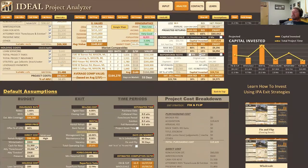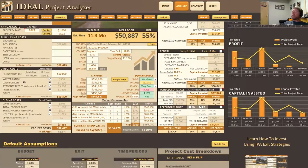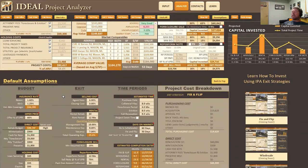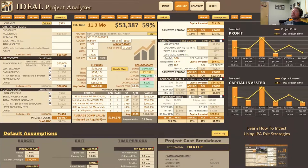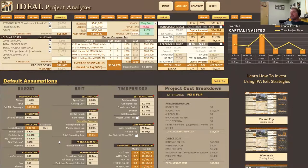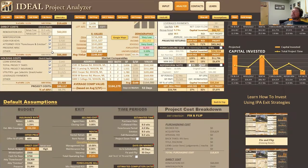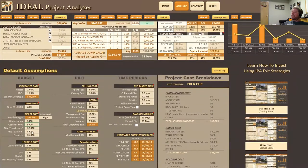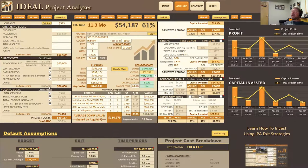Moving down, we have direct costs — these correlate to the direct costs column. Everything grayed out is in the assumptions: winterization, cash for keys, attorney, preservation, all these fees are down here. If I wanted my attorney fees to be $2,500, I can change that and it automatically changes up top. Same thing for cash for keys — if I change that to $700, it automatically updates. Winterization, same thing — you may not need it and can just click to remove it. Same with cash for keys if it's a vacant property.